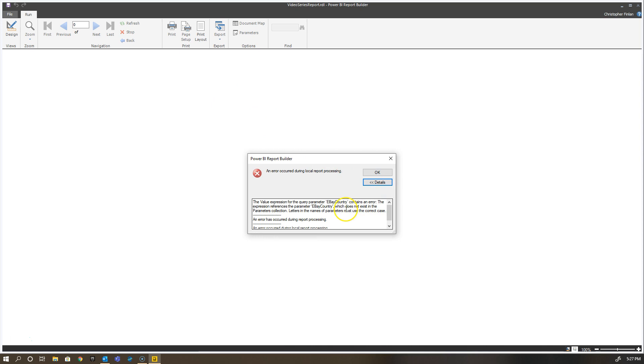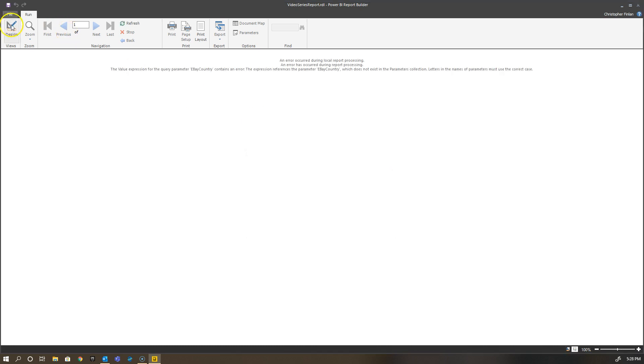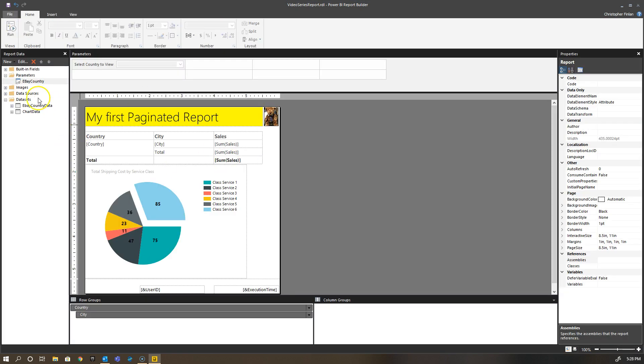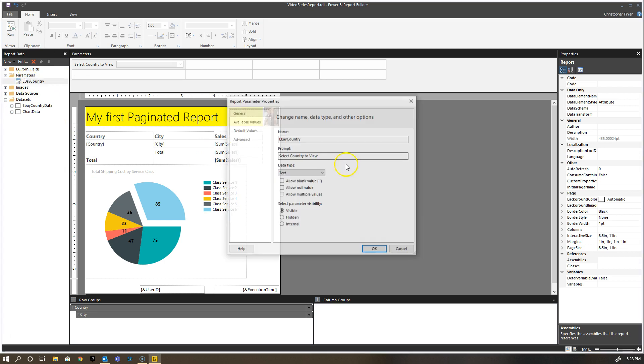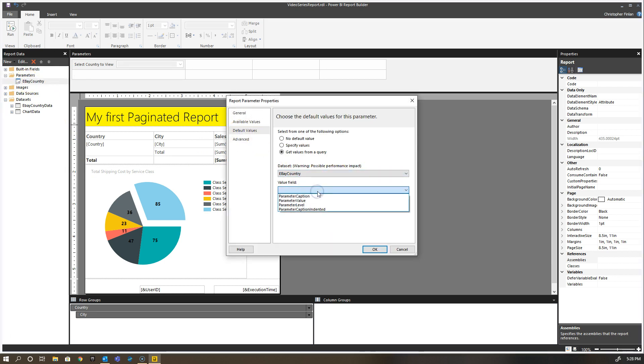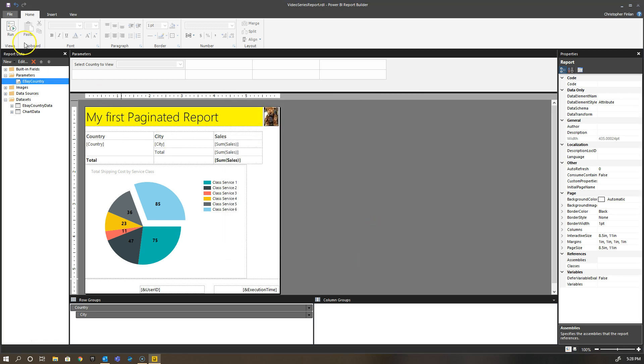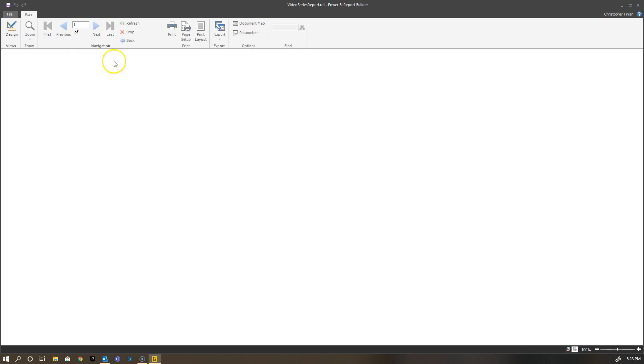You get an error message because the expression references eBay country which exists in the parameters collection. What I'm going to do instead is use eBay country and my parameter value. If I do that instead and run my report, you'll see I have an interesting change here.